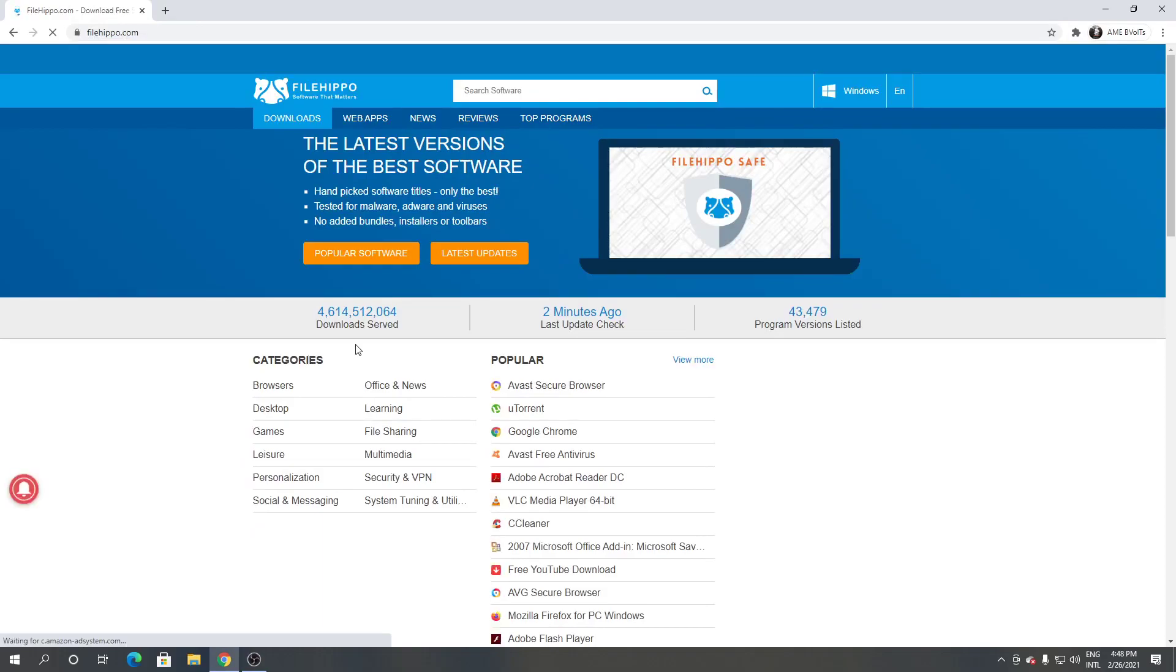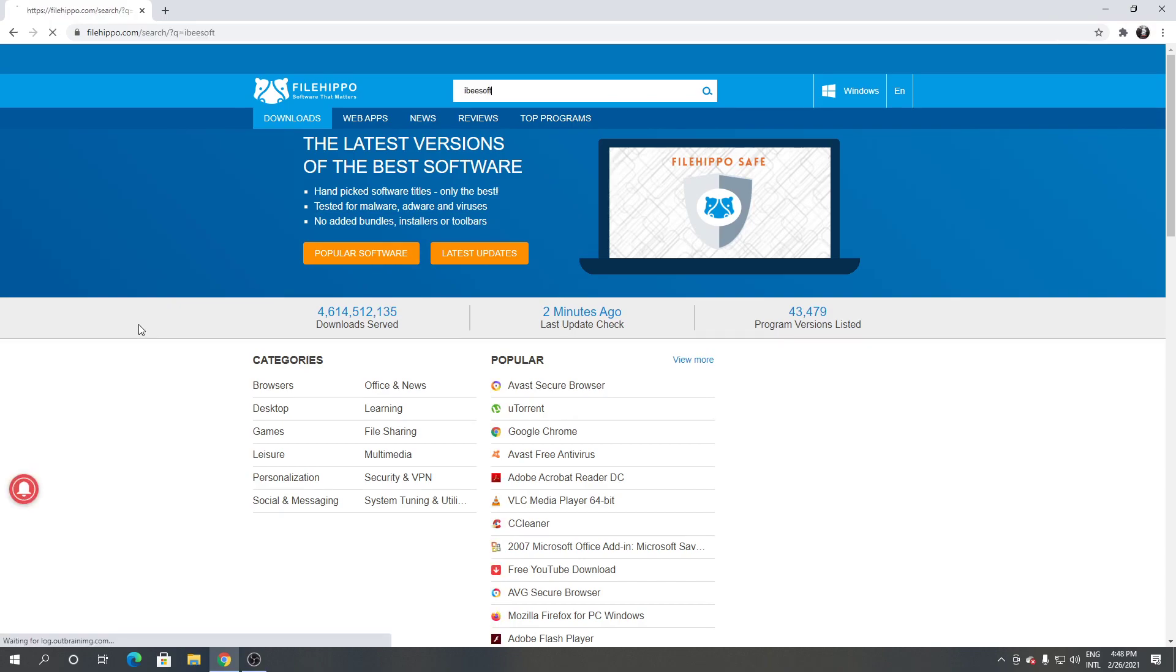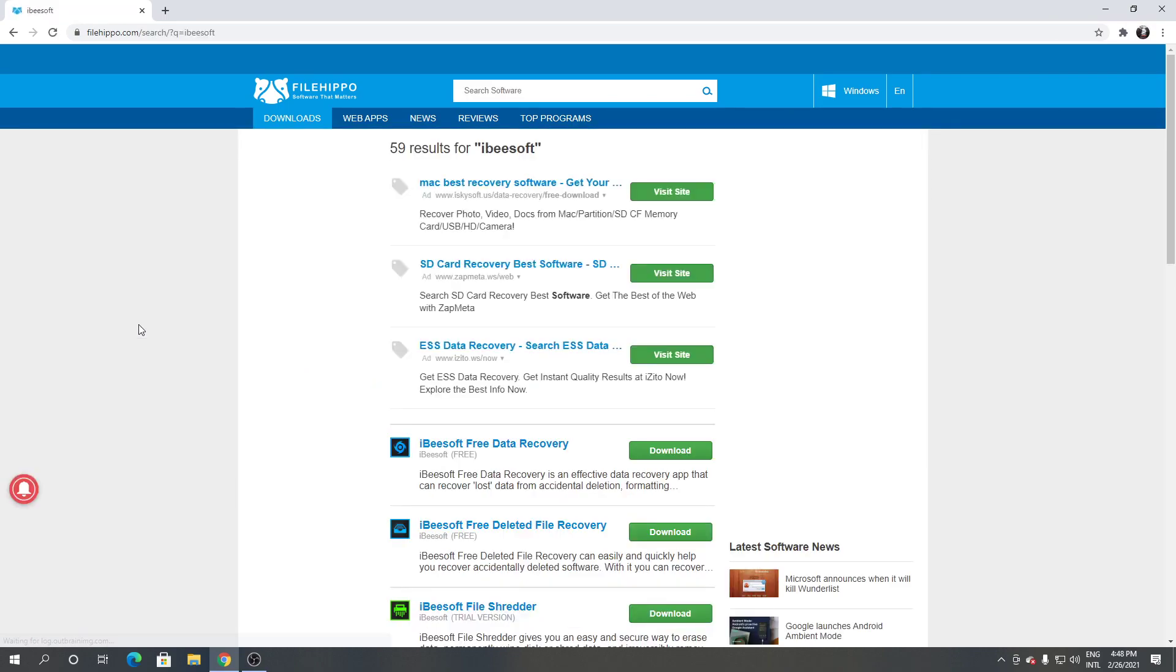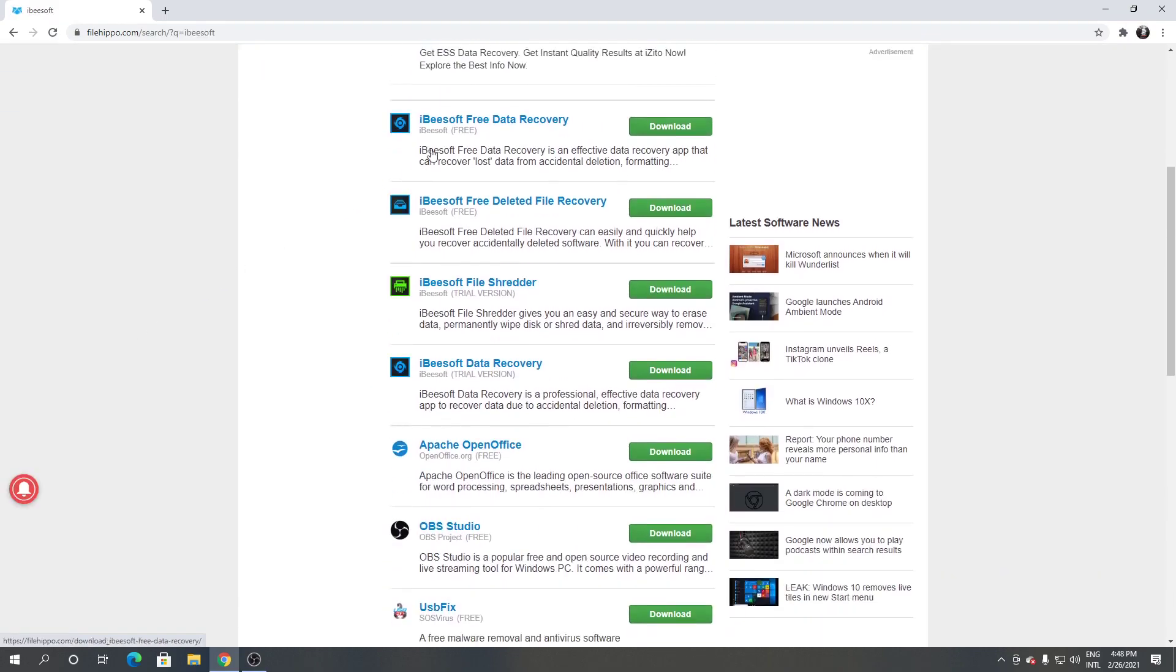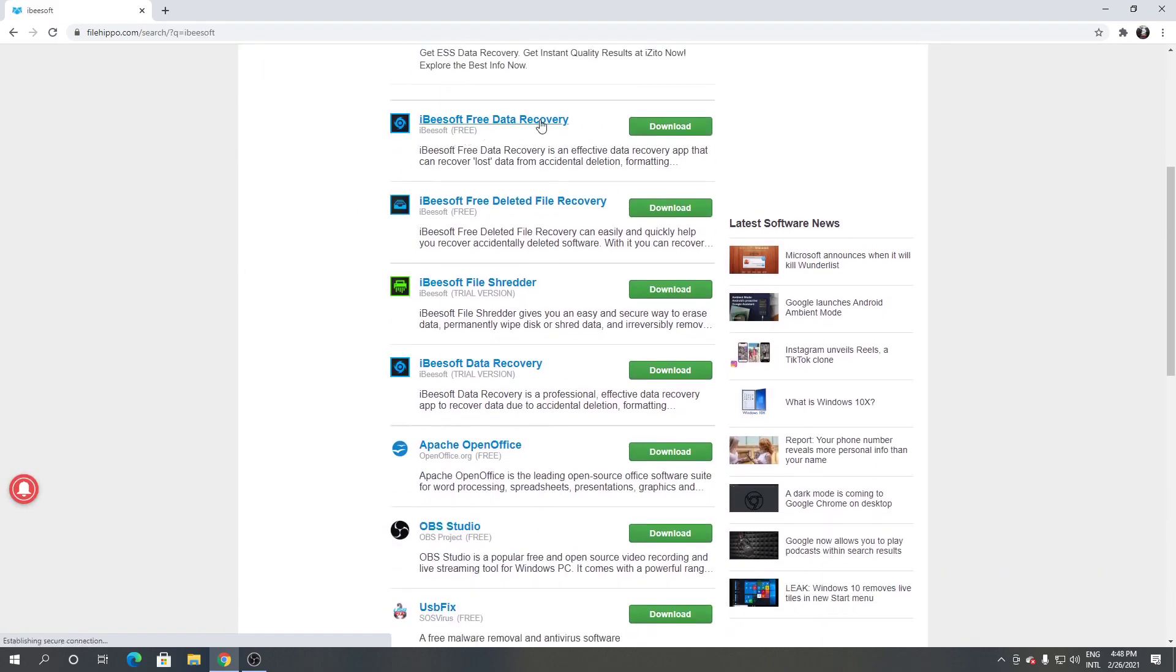As you can see, this is iBeesoft free data recovery. Click download from here, click download latest version, open it, click run. From this screen, click yes, click next.